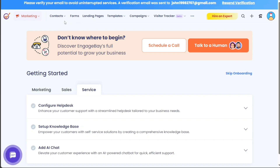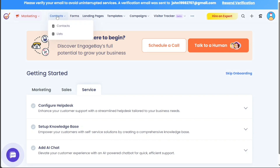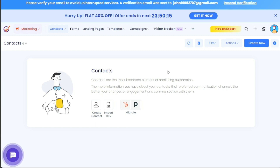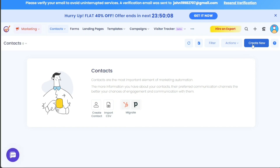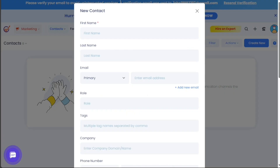To create a new contact in EngageBay, start by clicking on the Contacts tab located in the top menu of your dashboard. A drop-down menu will appear with two options: Contacts and Lists. Select the Contact option — this will navigate you to the Contact page. Look for the Create New button located on the top right side of the Contact page and click it. A pop-up form will appear with various fields, each capturing a unique detail about your contact.